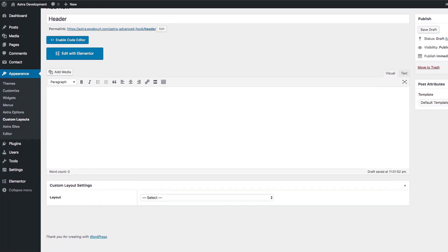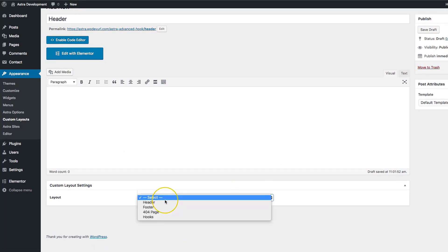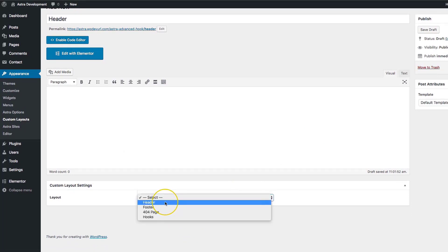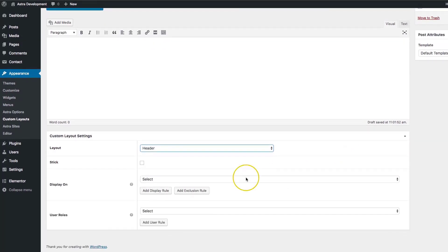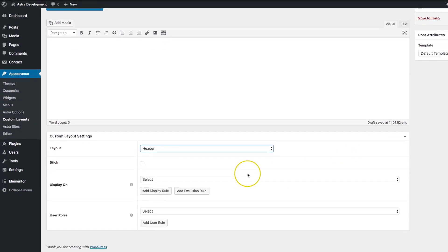Down here in the custom layout options, we have a few different things: Header, Footer, 404 Page, and Hooks. If we click on Header, it gives us a few additional options. We have Stick, which you can choose if you want the custom header to be sticky or not.